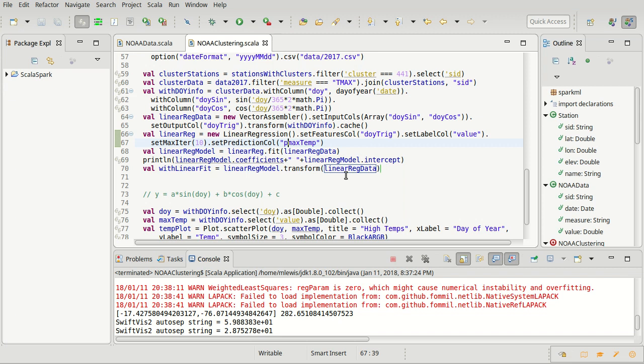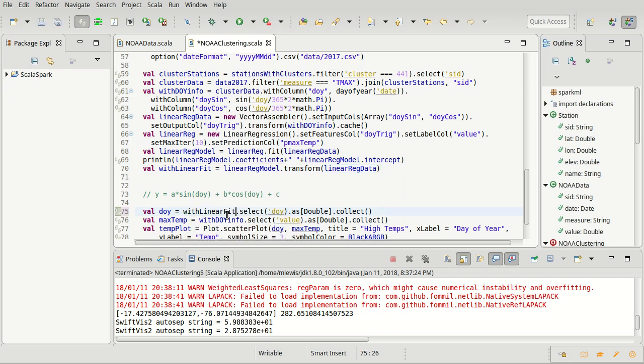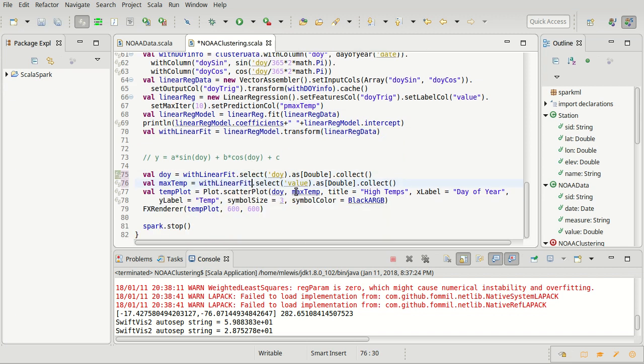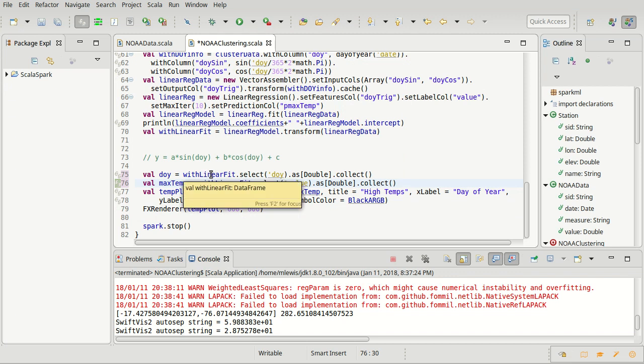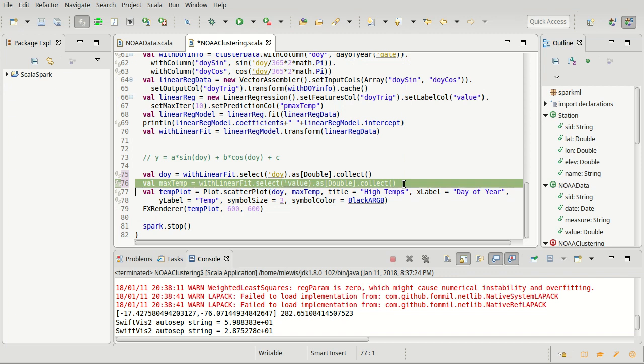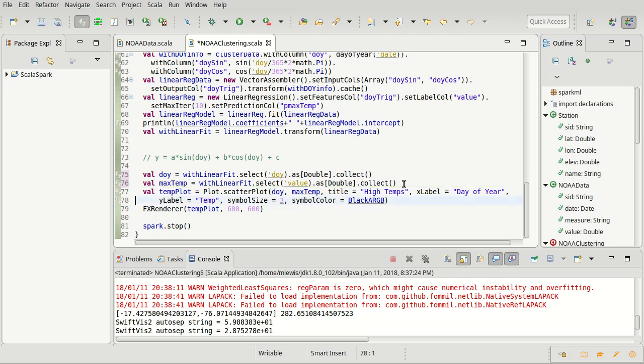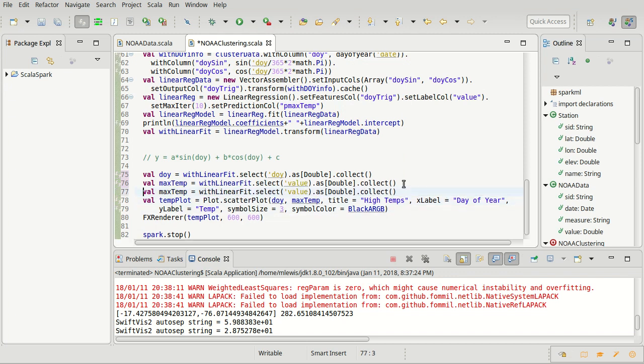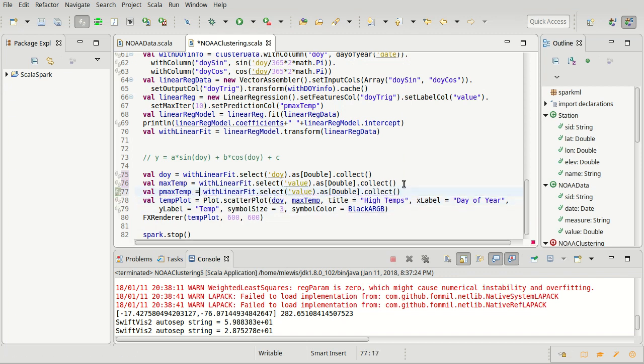And now I just want to add that into the plot. So we have our day of year and we have our max temp. We're no longer going to pull this data out of width doy info. We are going to pull it out of the width linear fit. And I want to pull out one more. We'll call it pmax temp. It is not value. It should be, assuming we've done things correctly, this pmax temp.